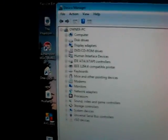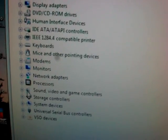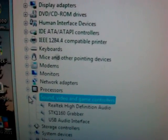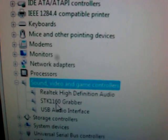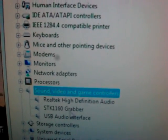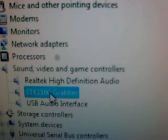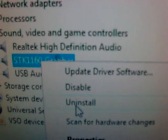It will show you all the devices. Yours might be underneath sound. Right here, the STK1160 grabber. You might see it, but just to be safe, uninstall it.